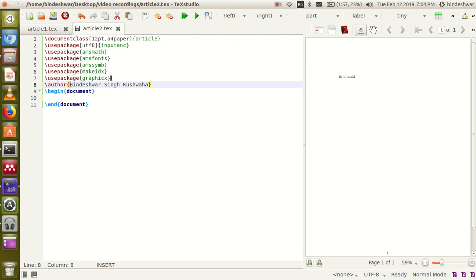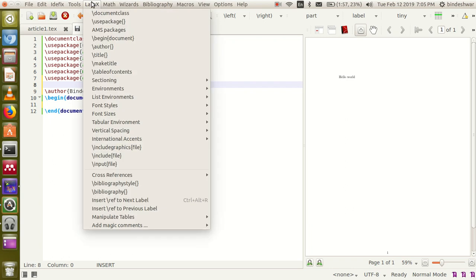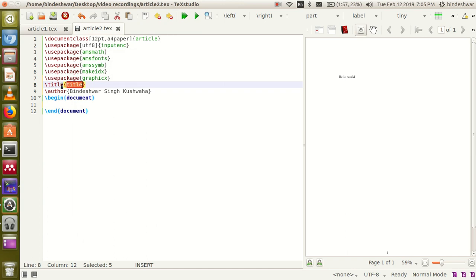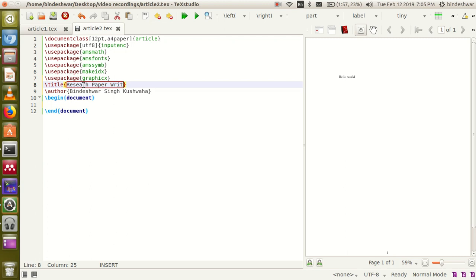So first I am going to write the title. Use the title command — from here you can choose title. This is the title command, and between the curly braces write your content, for example 'This is my first research paper' or 'Research Paper Writing'.